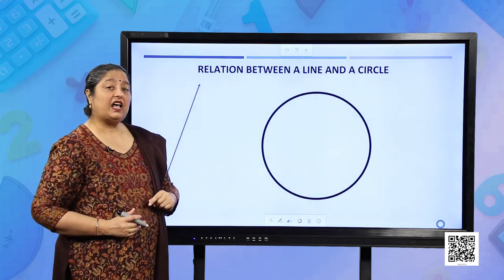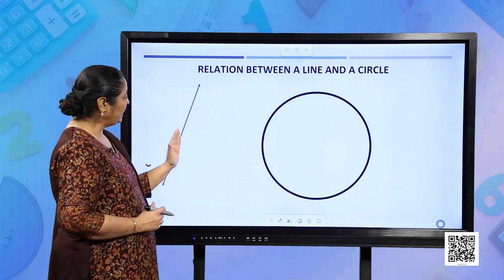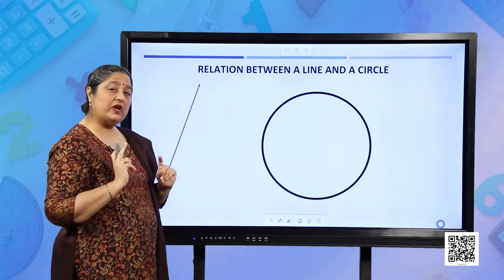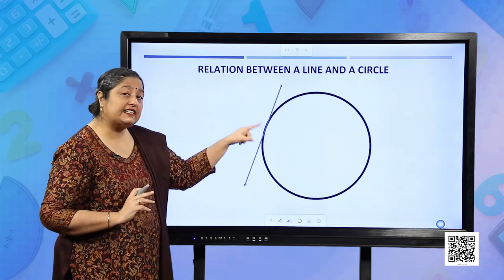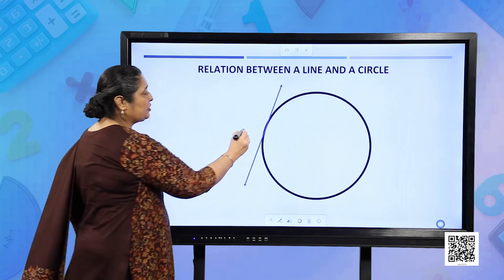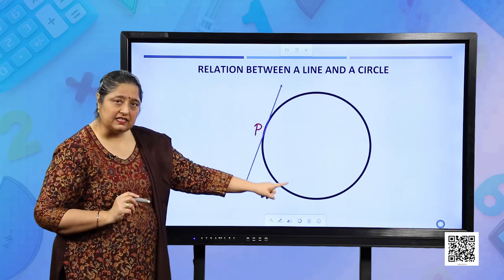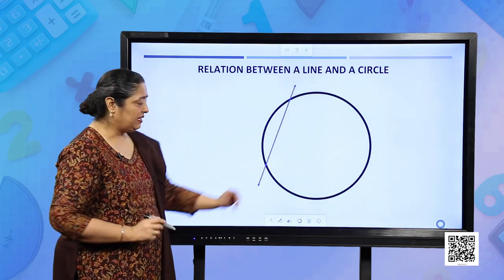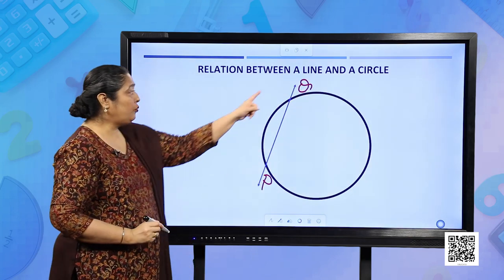We will see the relationship between a line and a circle. Here the line and the circle are not intersecting — they are wide apart, not touching each other. This is case 1: zero points of contact. As the line moves forward, it touches the circle at one point P — that is the point of contact. Then, as we move the line further, we have two points of contact, P and Q.